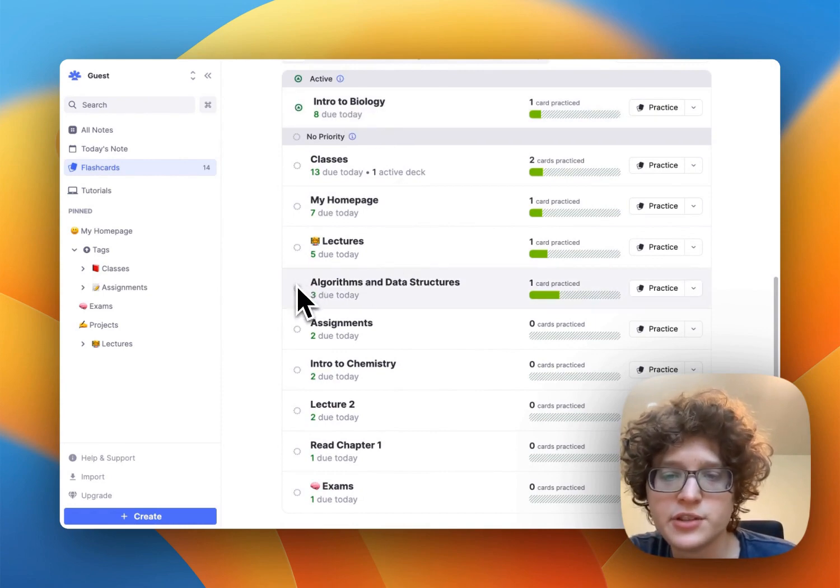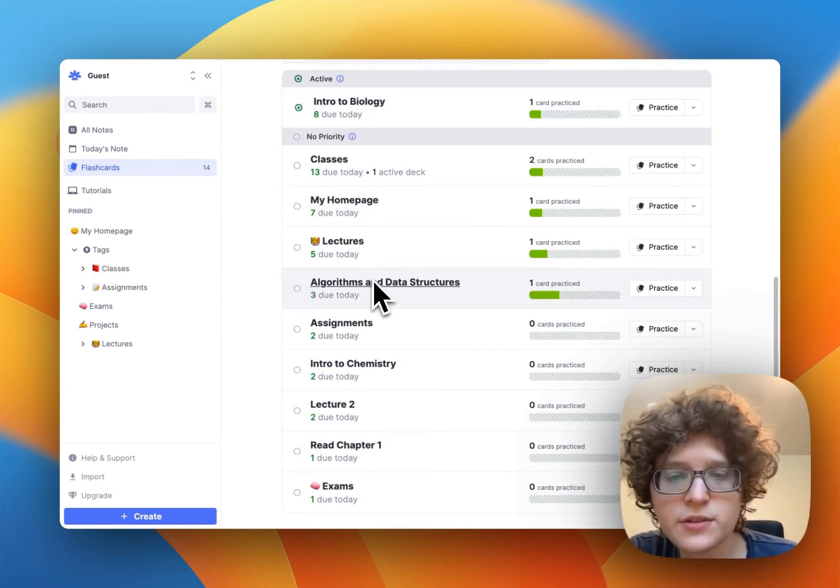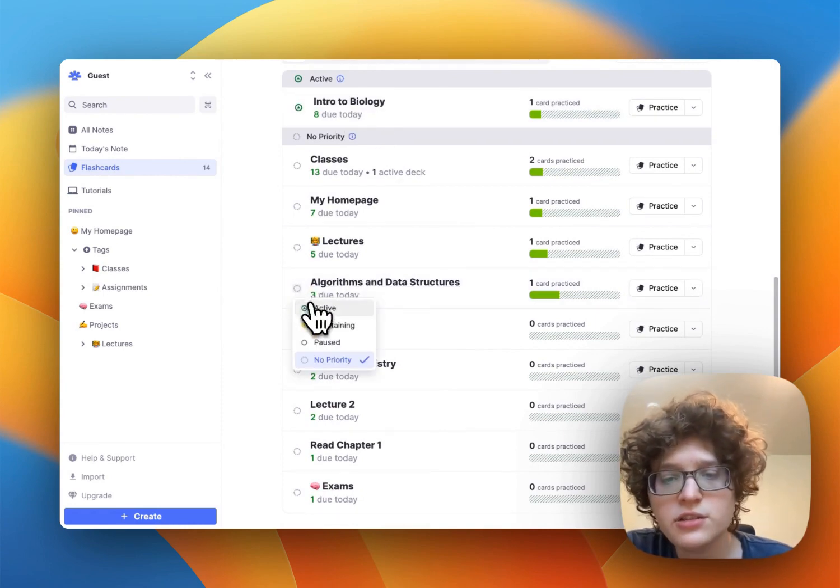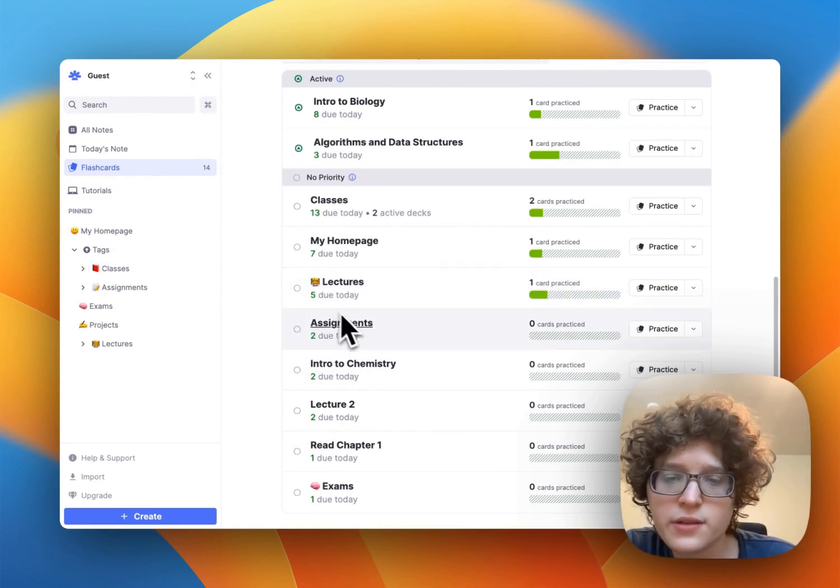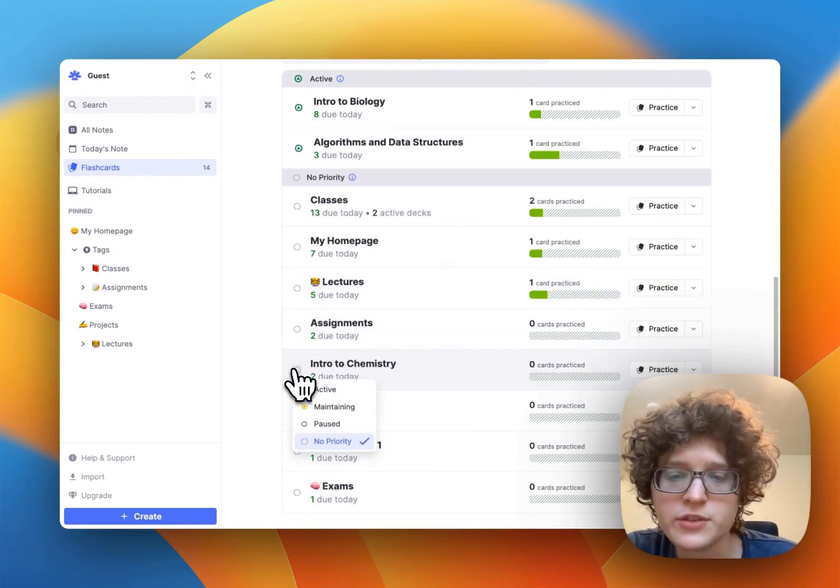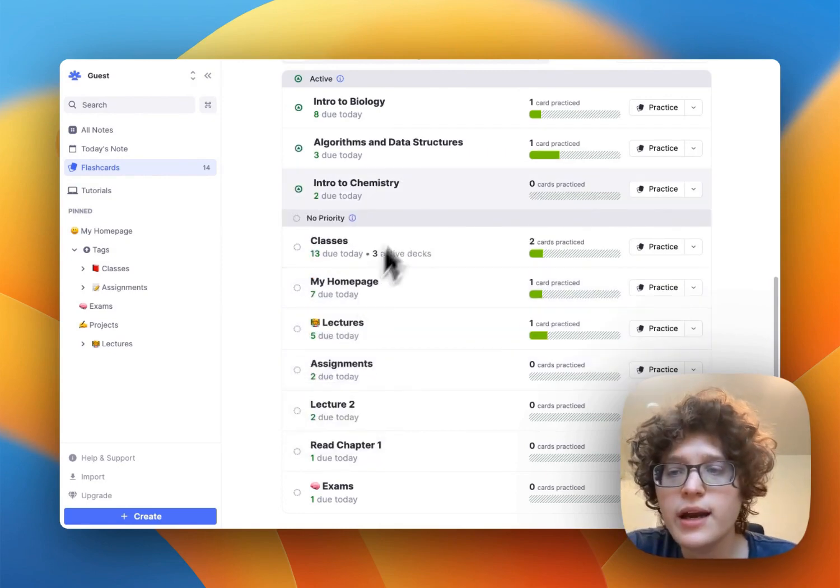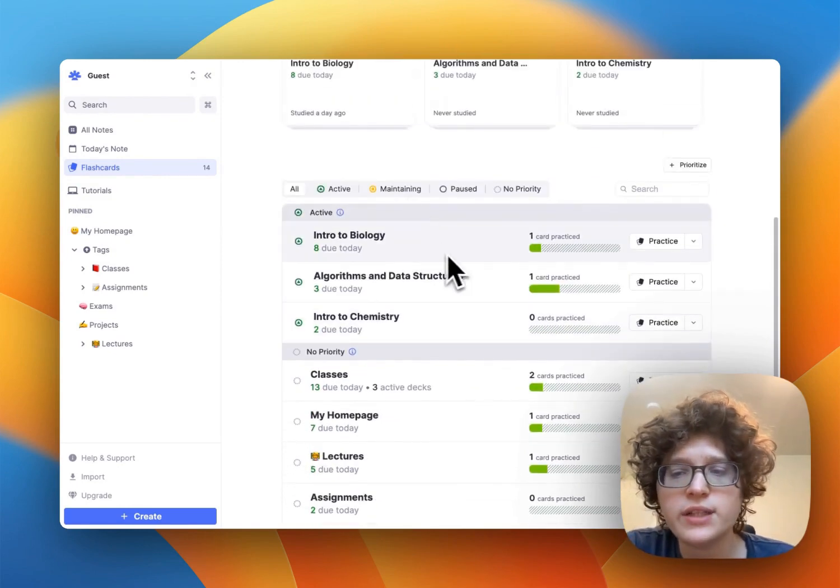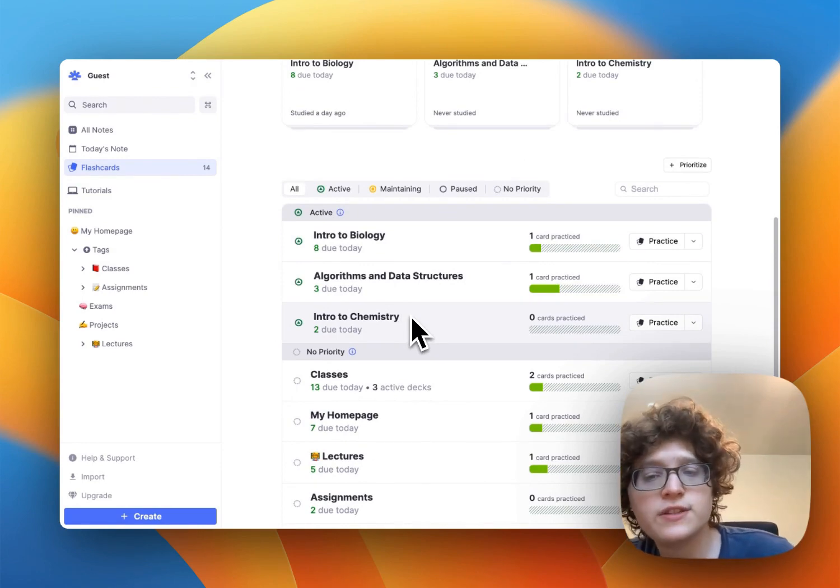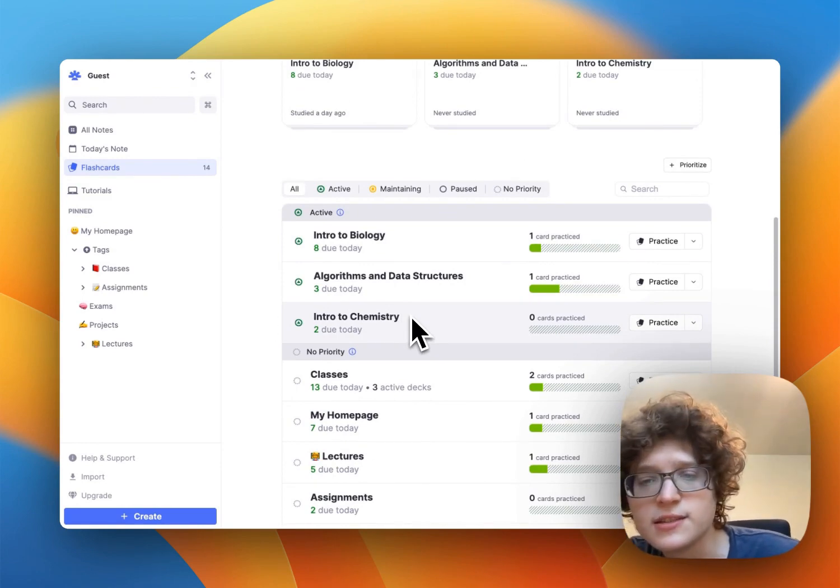But we could also do that with algorithms and data structures, just by pressing on the icon here, changing it to active, and doing the same for intro to chemistry. And now we have a nice active section that shows us any flashcards in these classes.